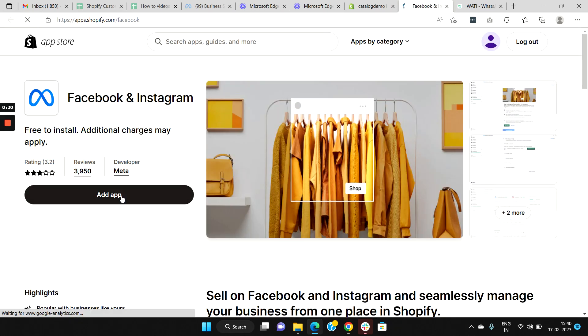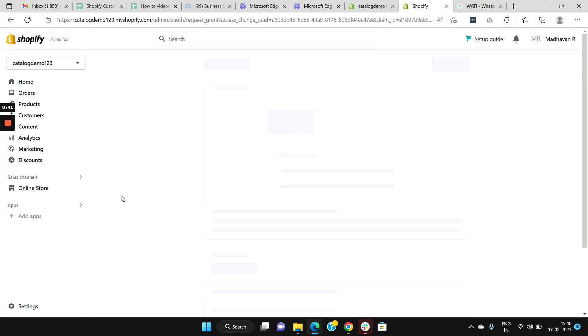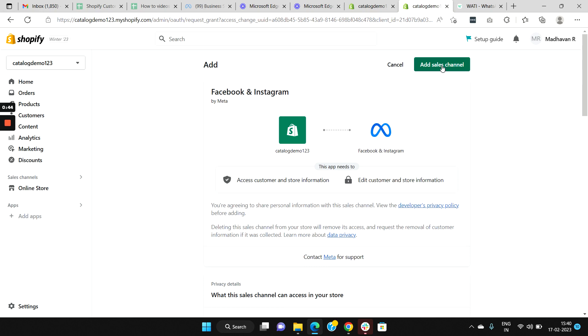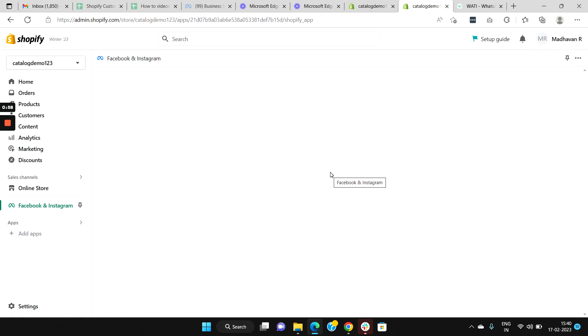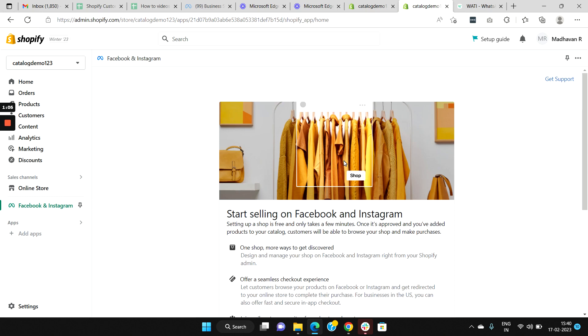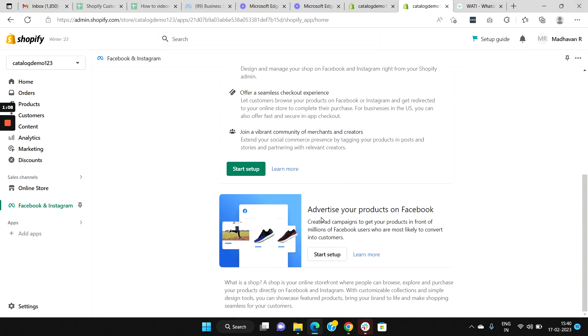Add the app in your Shopify admin dashboard and click the button Add Sales Channel. Once done, the Facebook and Instagram sales channel app is installed. Now scroll down and select the option to advertise your products on Facebook by clicking Start Setup.